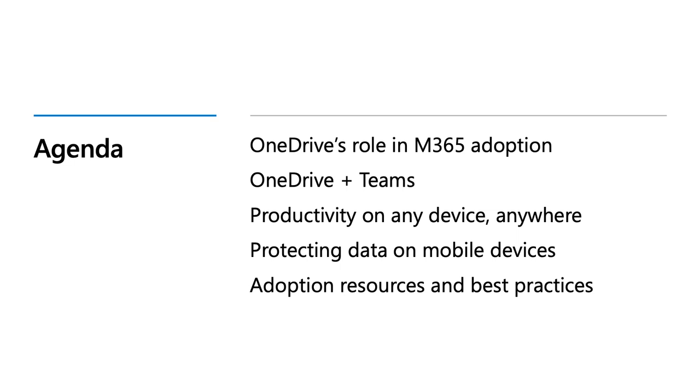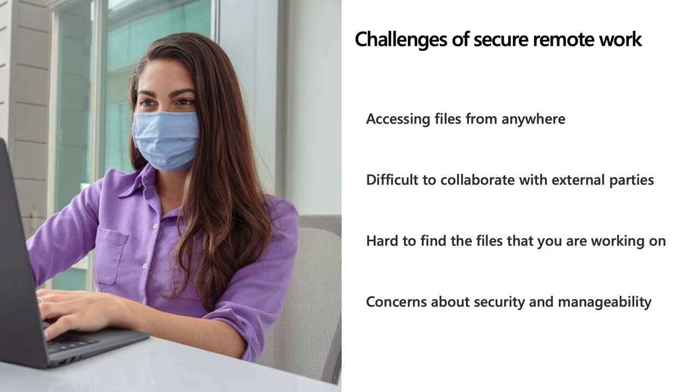We're really excited to be here today to share how to drive OneDrive adoption with the remote workforce. Today we'll cover OneDrive's foundational role in Microsoft 365, how OneDrive plus Teams is powering content collaboration, how the OneDrive mobile app allows you to be productive on any device from anywhere, how your OneDrive data is protected on all your devices, and finally, best practices for driving adoption and engagement.